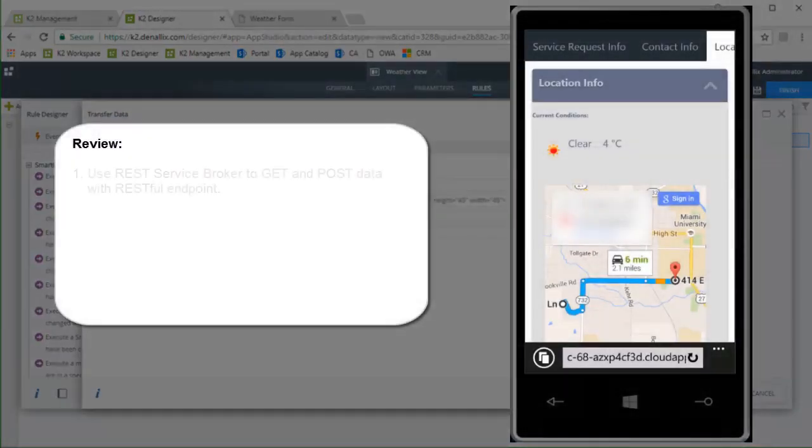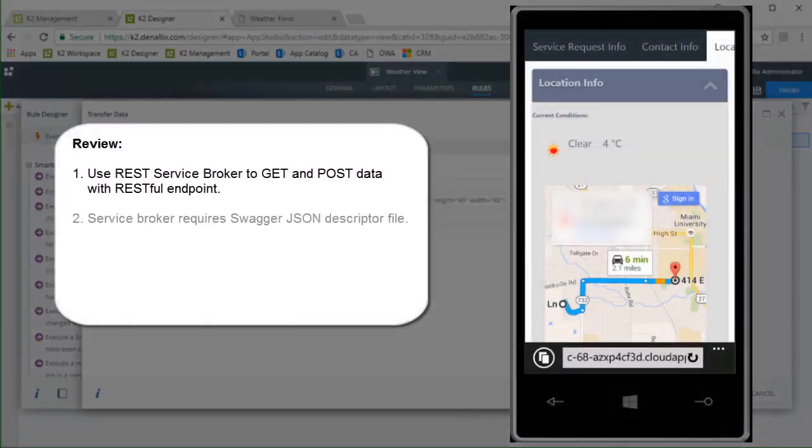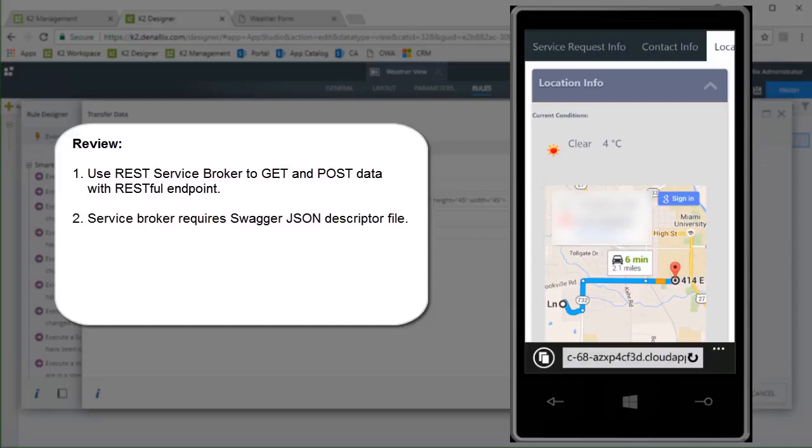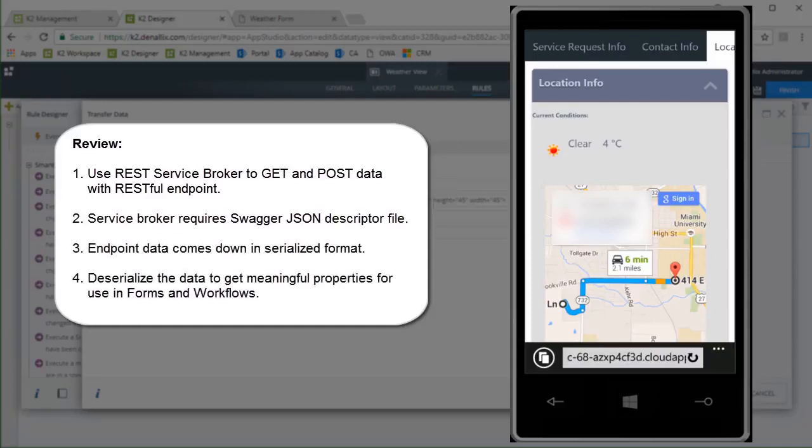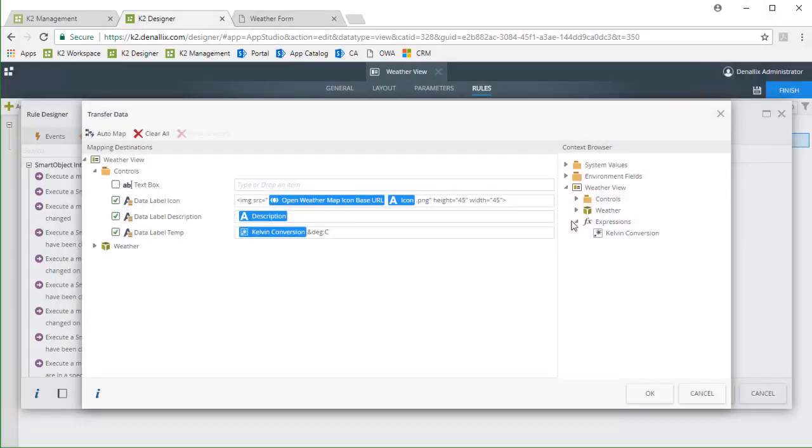So in review, we can get data from a RESTful service using the REST service broker with a Swagger JSON descriptor file, pull that data in from the endpoint, deserialize down to the properties we want, then use them on a form. This constitutes a get method, but we can also post back to a REST endpoint to update data using the REST broker. At this point in time, we recommend using a JSON-based payload when doing that.